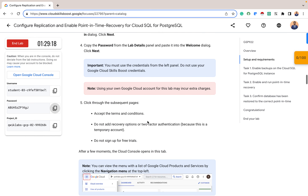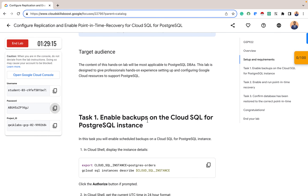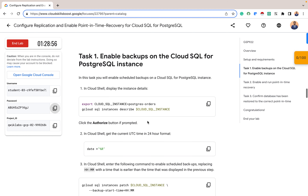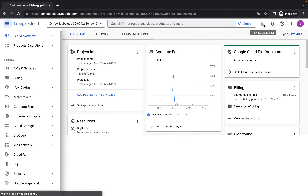The setup and requirements are done. The target audience for this lab is PostgreSQL database administrators, and it is designed to give hands-on experience setting up and configuring Google Cloud resources to support PostgreSQL, especially for replication and point-in-time recovery. For Task 1, we want to enable backups on the Cloud SQL for PostgreSQL instance. A PostgreSQL instance has been created for us on Cloud SQL, so let's go to it and display the instance details using Cloud Shell.